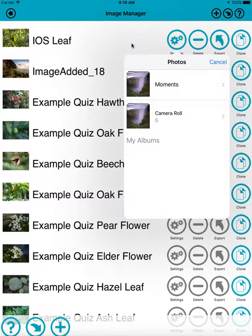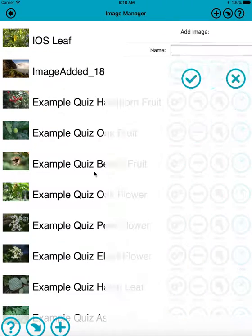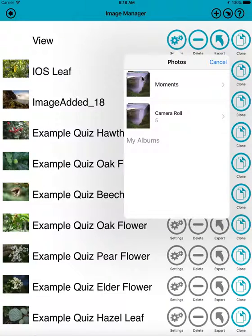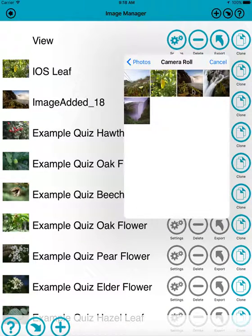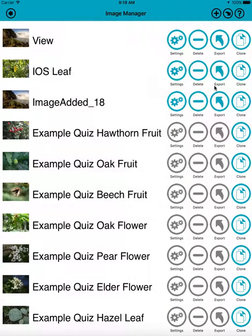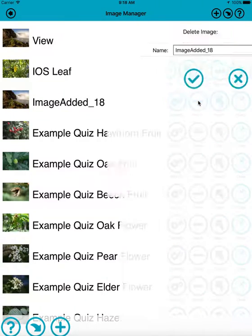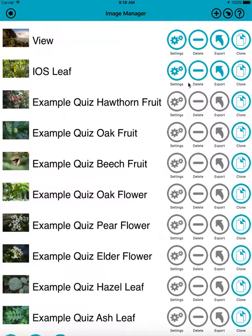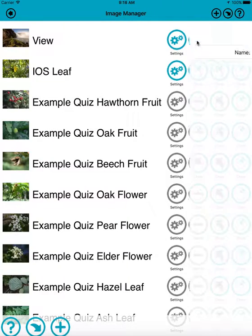If I want to add one now, I can again click the plus button down at the bottom and give it a name. I'll call this view. It goes to the camera roll and I can pick my view. So I can add images here, or I could delete them. I could, for instance, delete this one here with this delete button. I could delete the one I just added.